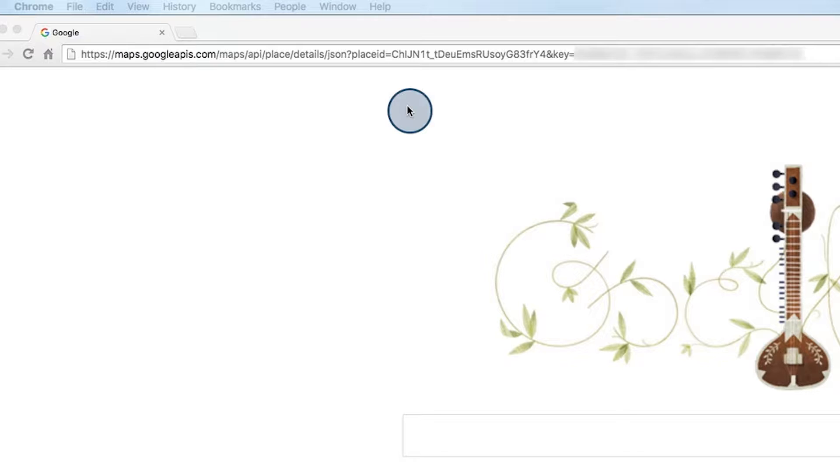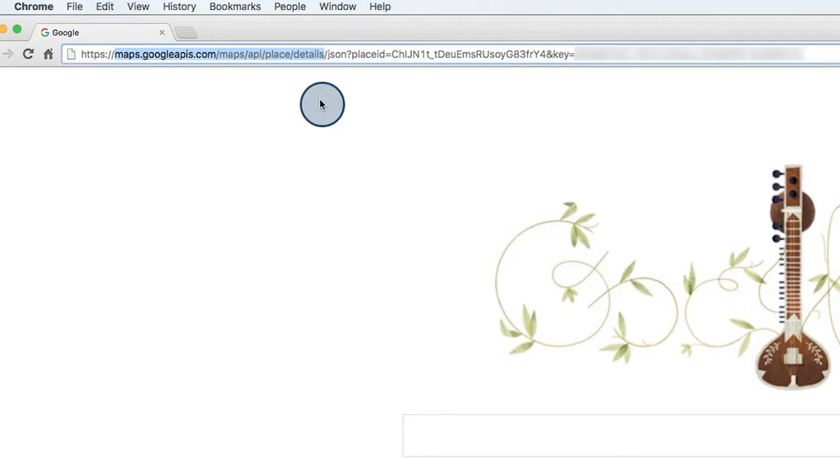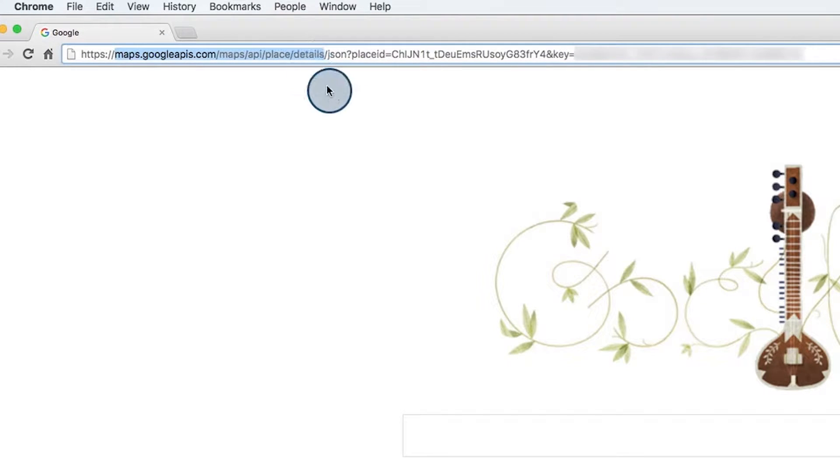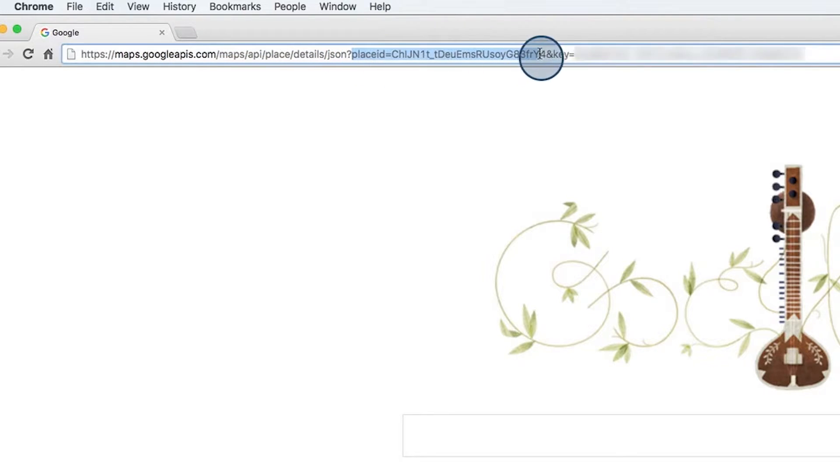We need to use the place IDs to search for place details, which is the demonstration that we're about to do. Again, I'm specifying that I'm doing a place detail search here and that I want the response in JSON format. I'm passing in a place ID and my API key.